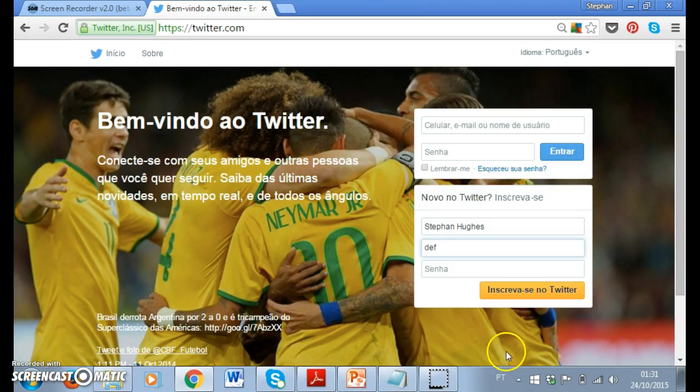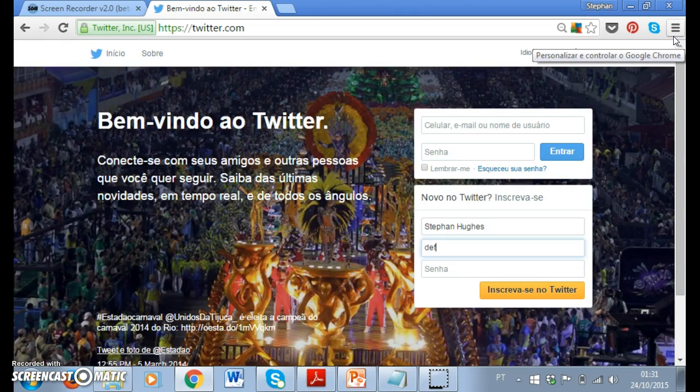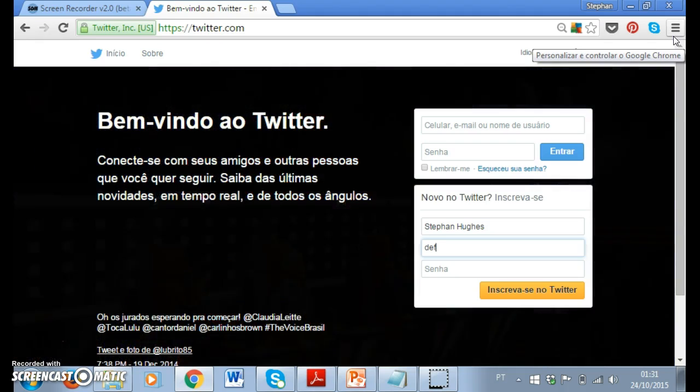Hello everyone, let's take a look at Twitter today. I wanted to show you how to get into Twitter and make use of it as a social tool.